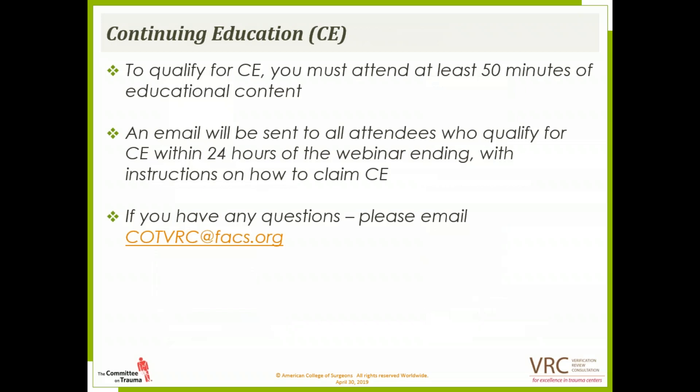A few notes on continuing education credits. To qualify for CE, you must attend at least 50 minutes of educational content. An email will be sent to all attendees who qualify for CE within 24 hours of the webinar ending with instructions on how to claim CE. If you have any questions, please email us at cotvrc at facs.org.